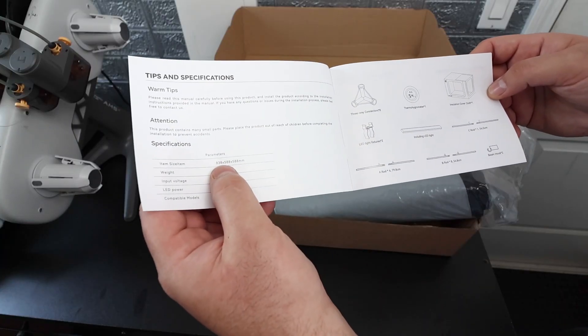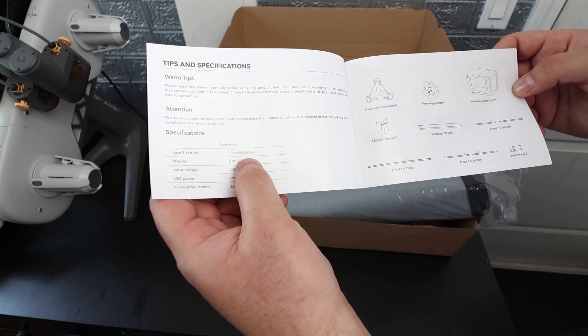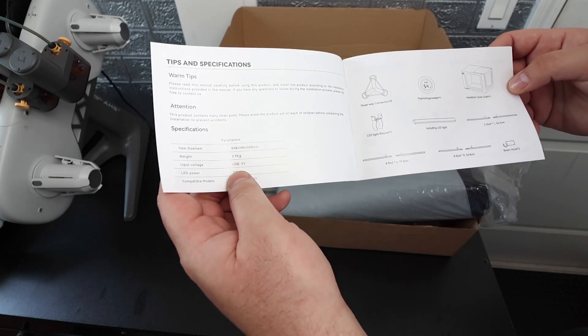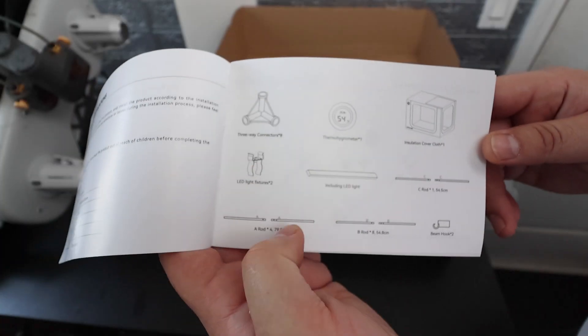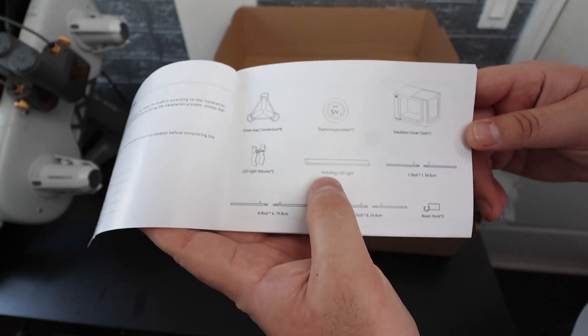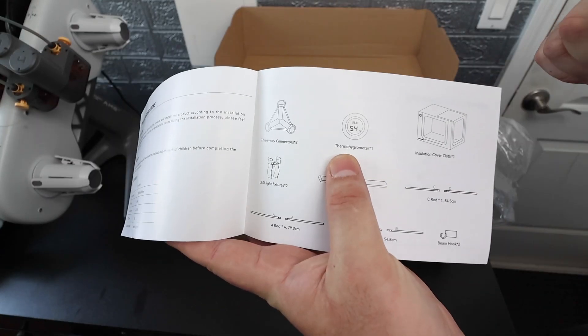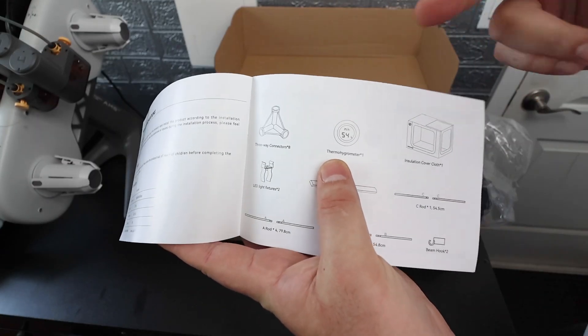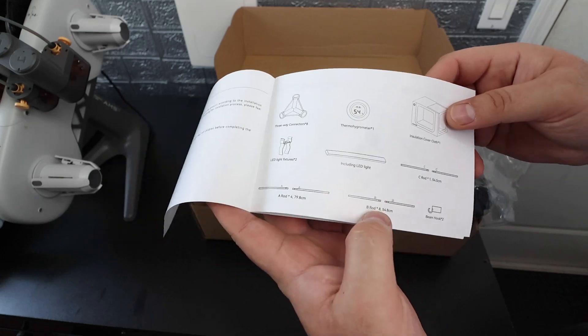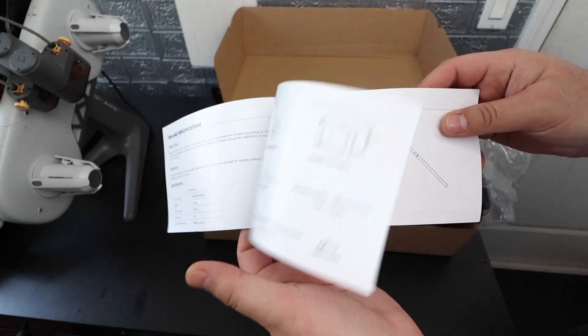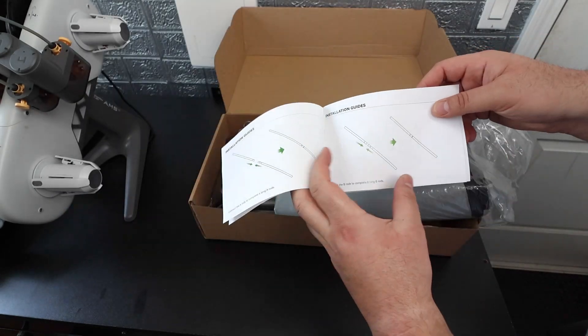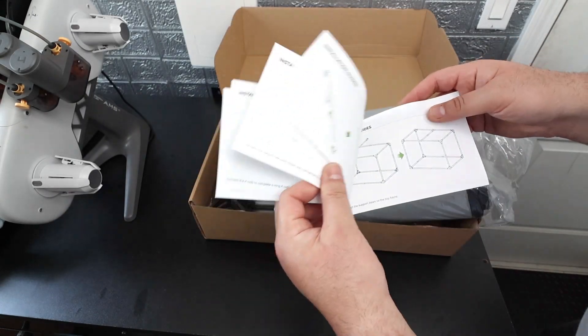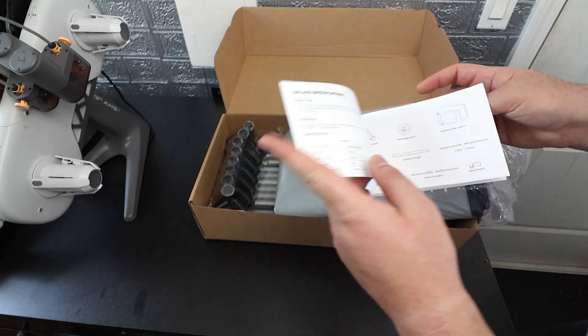The item size is 838 by 588 by 588 millimeters and what comes with it is all the assembly pieces including a hydrometer as well as a thermometer combo in one like the other Top Cube enclosure that we reviewed, and the instructions on how to build it. This looks really straightforward.